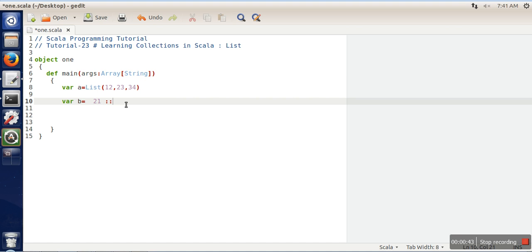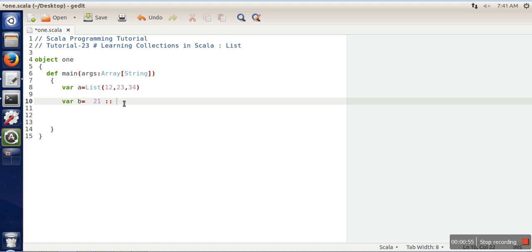If you will write here a, it means we are adding 21 to list a and this new list will be stored in b.